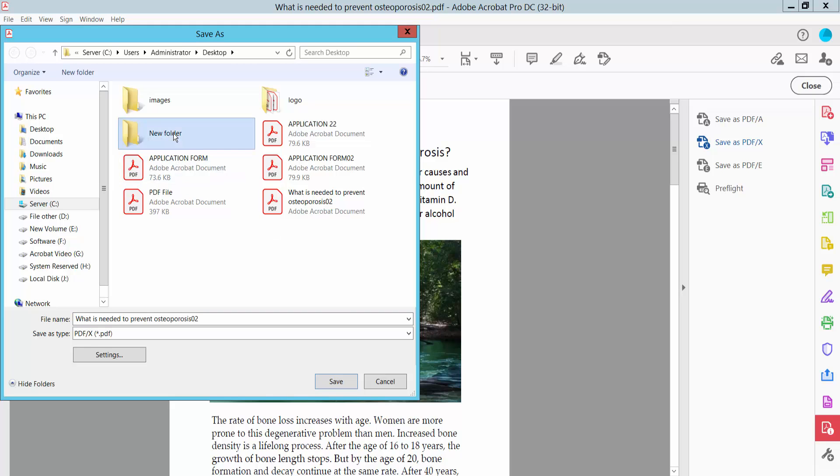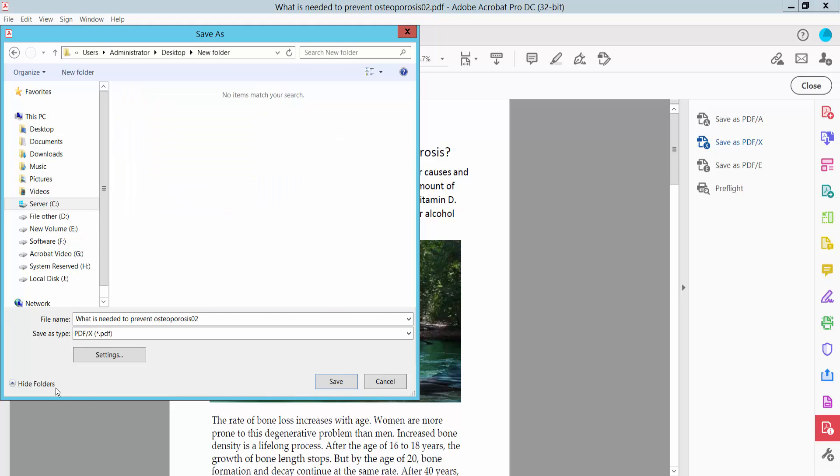Select your folder location and click Save.